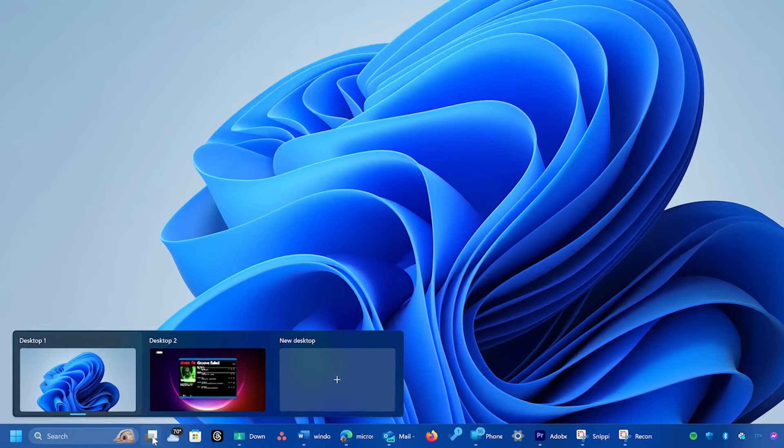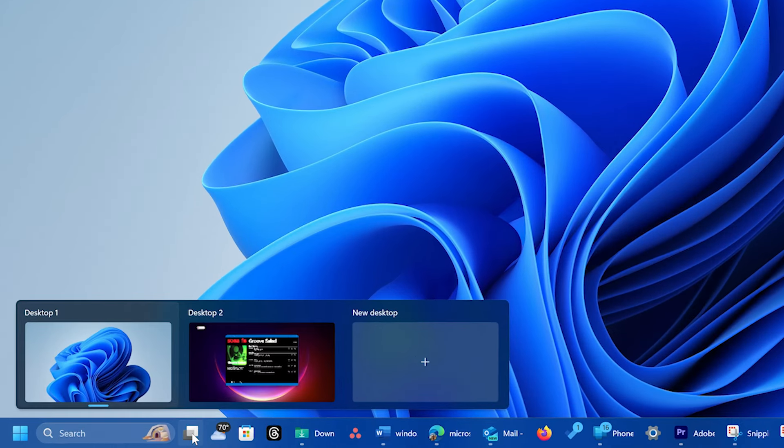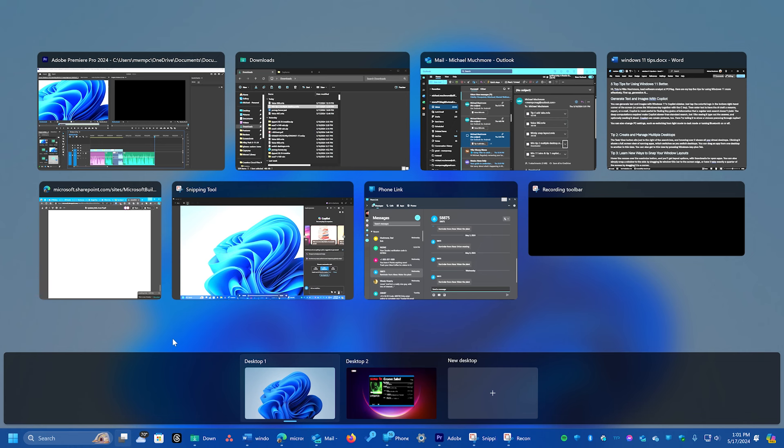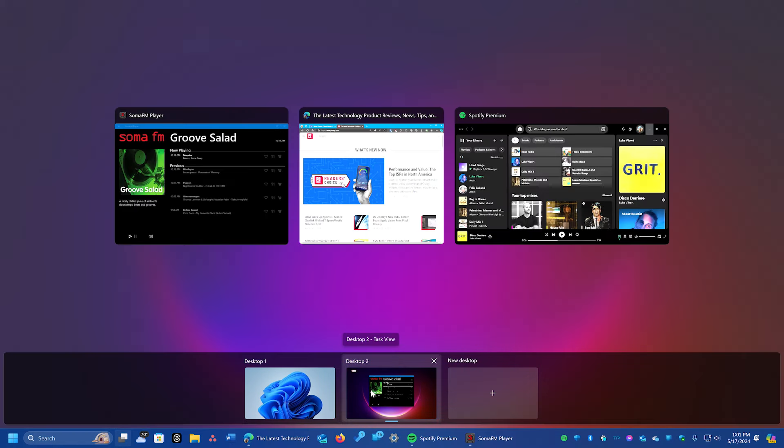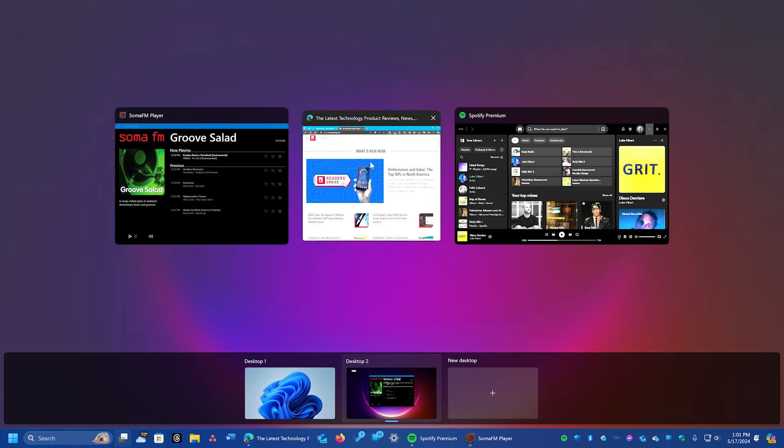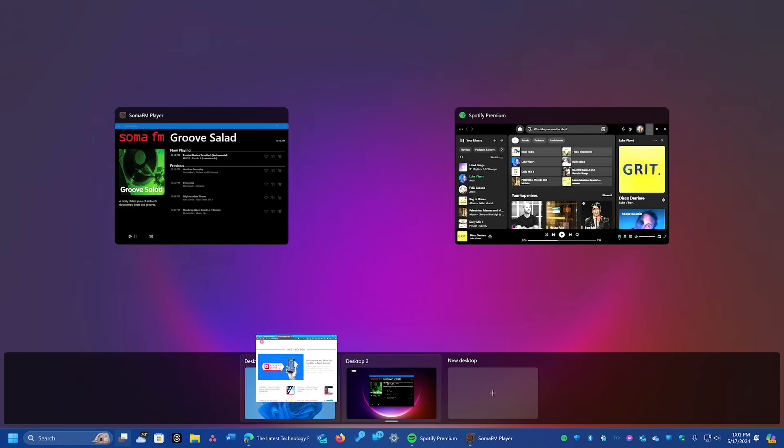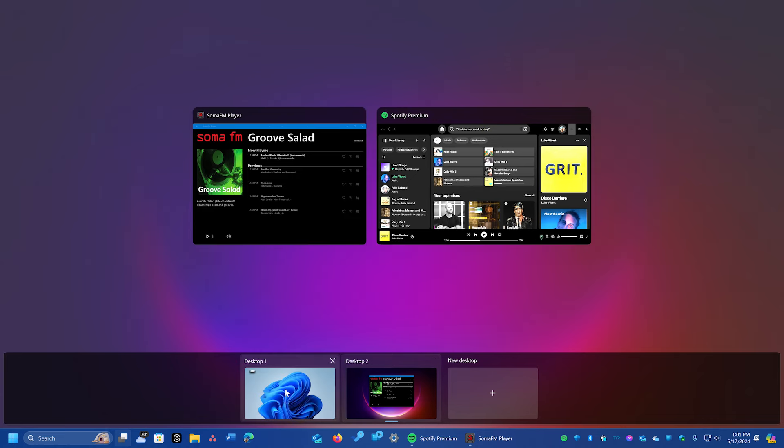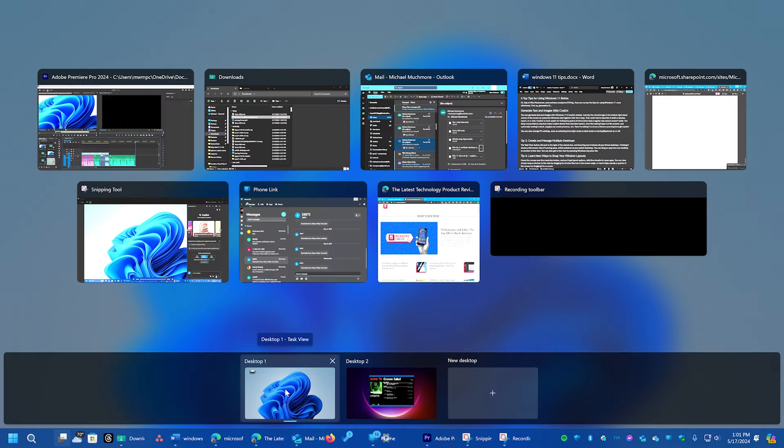The task view button sits just to the right of the search box, and hovering over it shows all your virtual desktops. Clicking it shows a full-screen view of running apps, which switches as you switch desktops. You can drag an app from one desktop to another in this view. You can also get to this view by pressing Windows key plus tab.